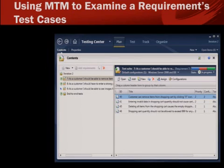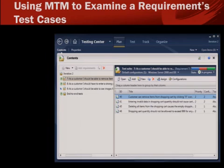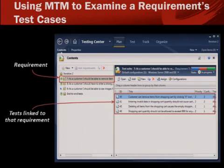VS 2010 includes Microsoft Test Manager, a new tool designed solely for testing. One thing you can do with this tool is create and manage sets of test cases. Notice right away, the user interface for MTM is not based on the Visual Studio IDE — this is a tool for testing, not development. What we are seeing is a requirement and a set of test cases that are linked to that requirement. This is actually data stored in TFS, Team Foundation Server, that we're viewing through Microsoft Test Manager.